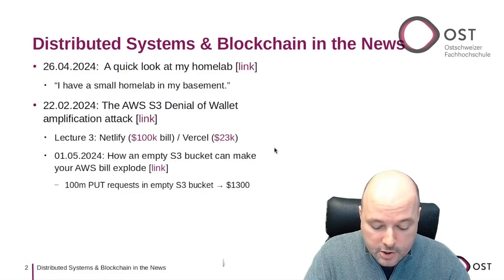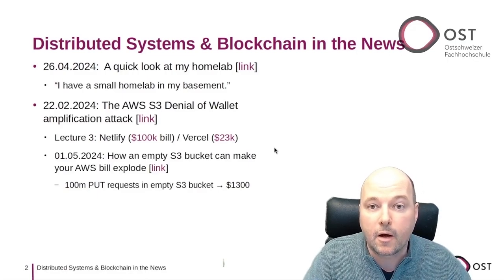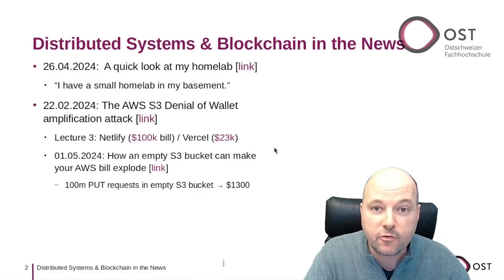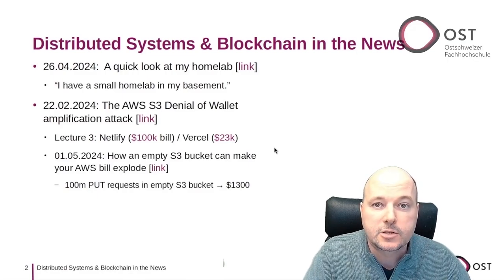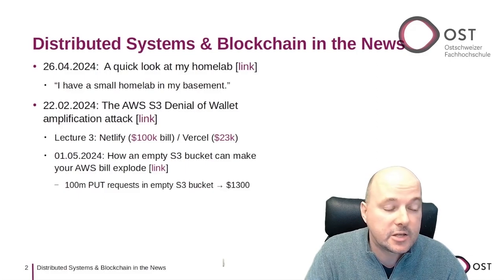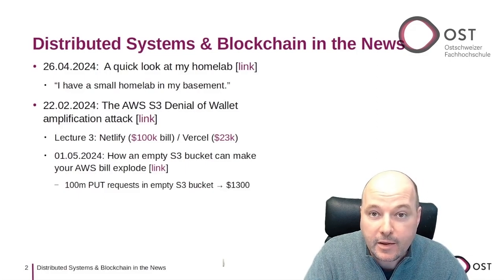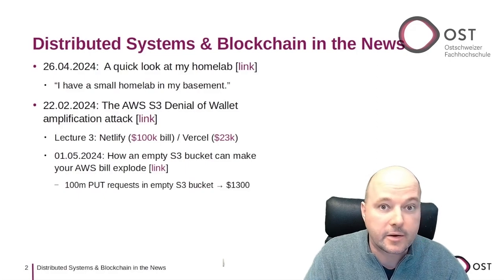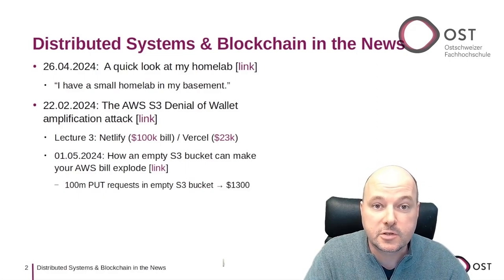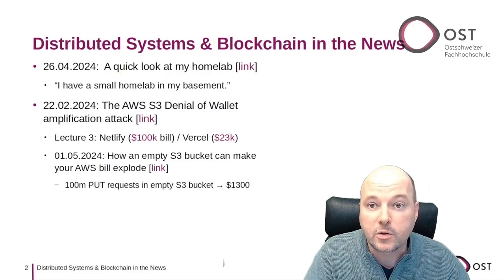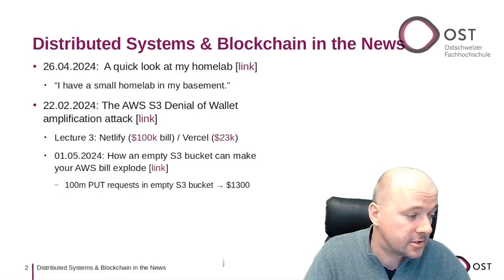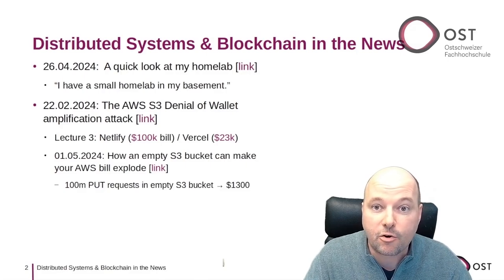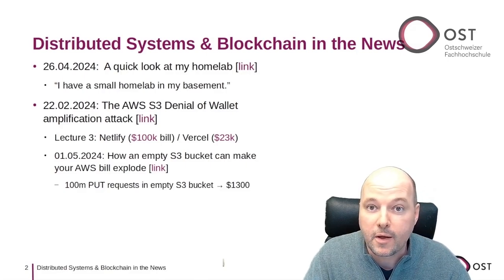In lecture three, I talked about economic denial of service, or EDos. This is if you have cloud resources that are paid per use, and if you can find a cheap way to request those resources, you can financially ruin the ones who provide and pay for these cloud resources.